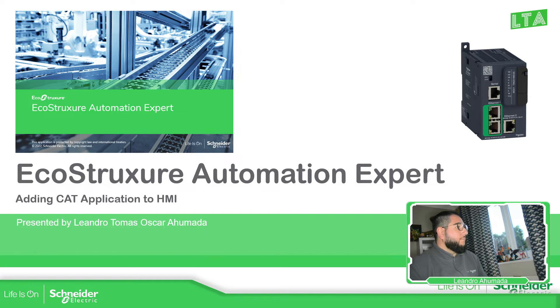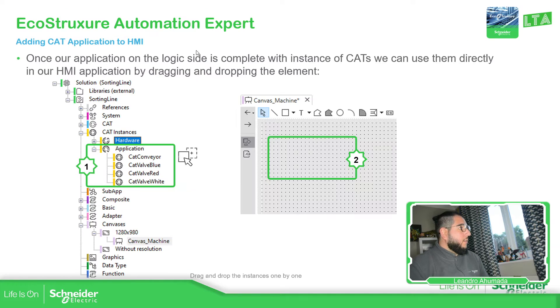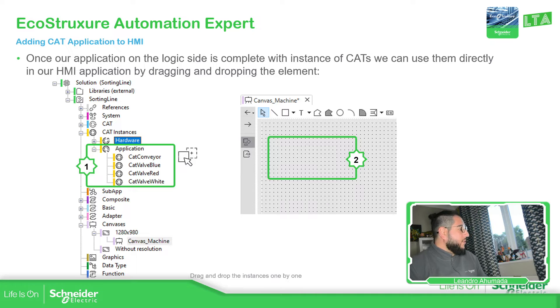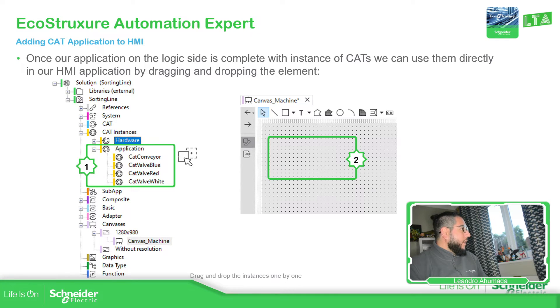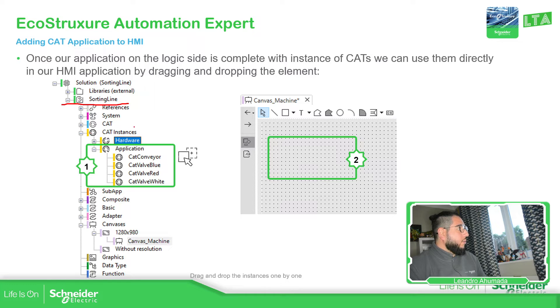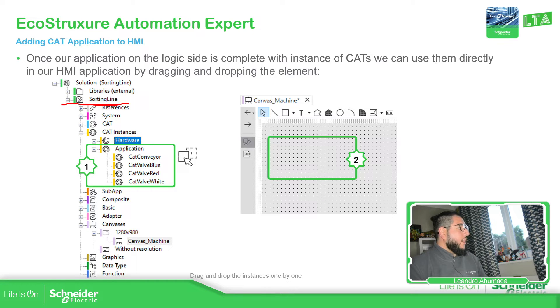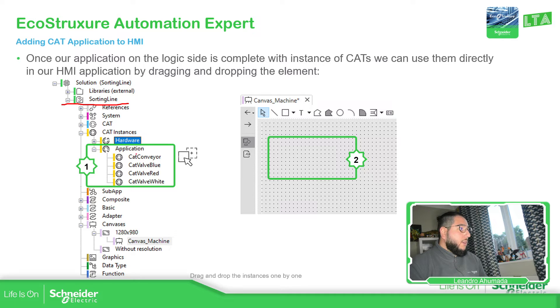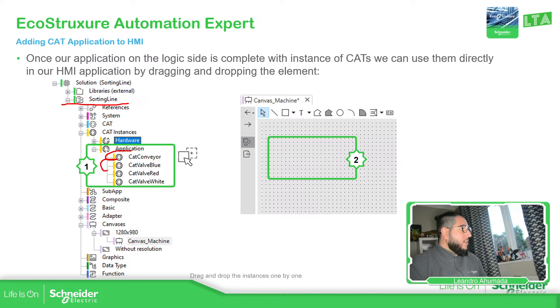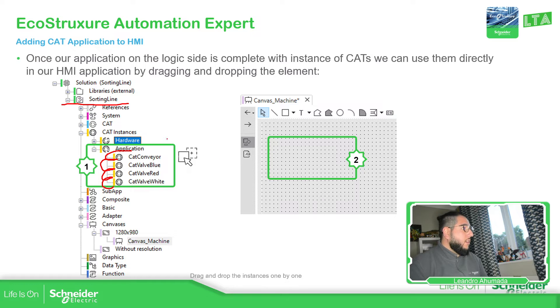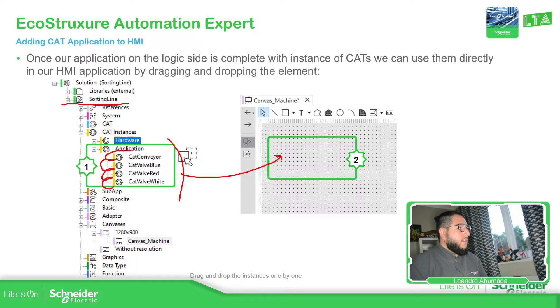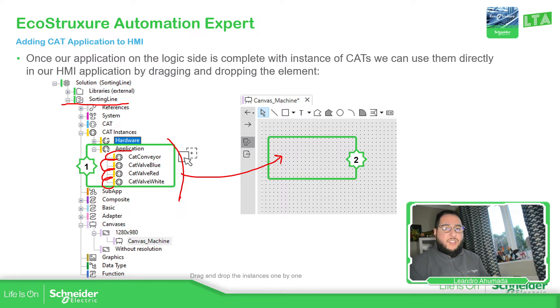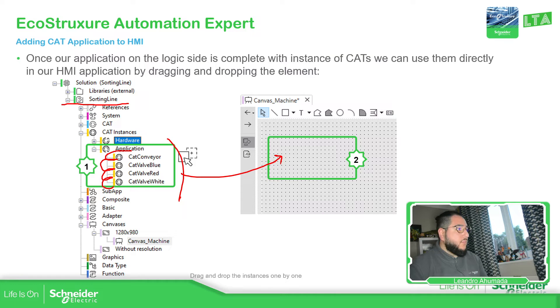If we go back here you can see in this part that in our solution sorting line, if we go to CAD instances we should be able to see hardware and application. In our case what we're going to do is to draw each of these elements instance into our screen so we can see the real interface that we have.